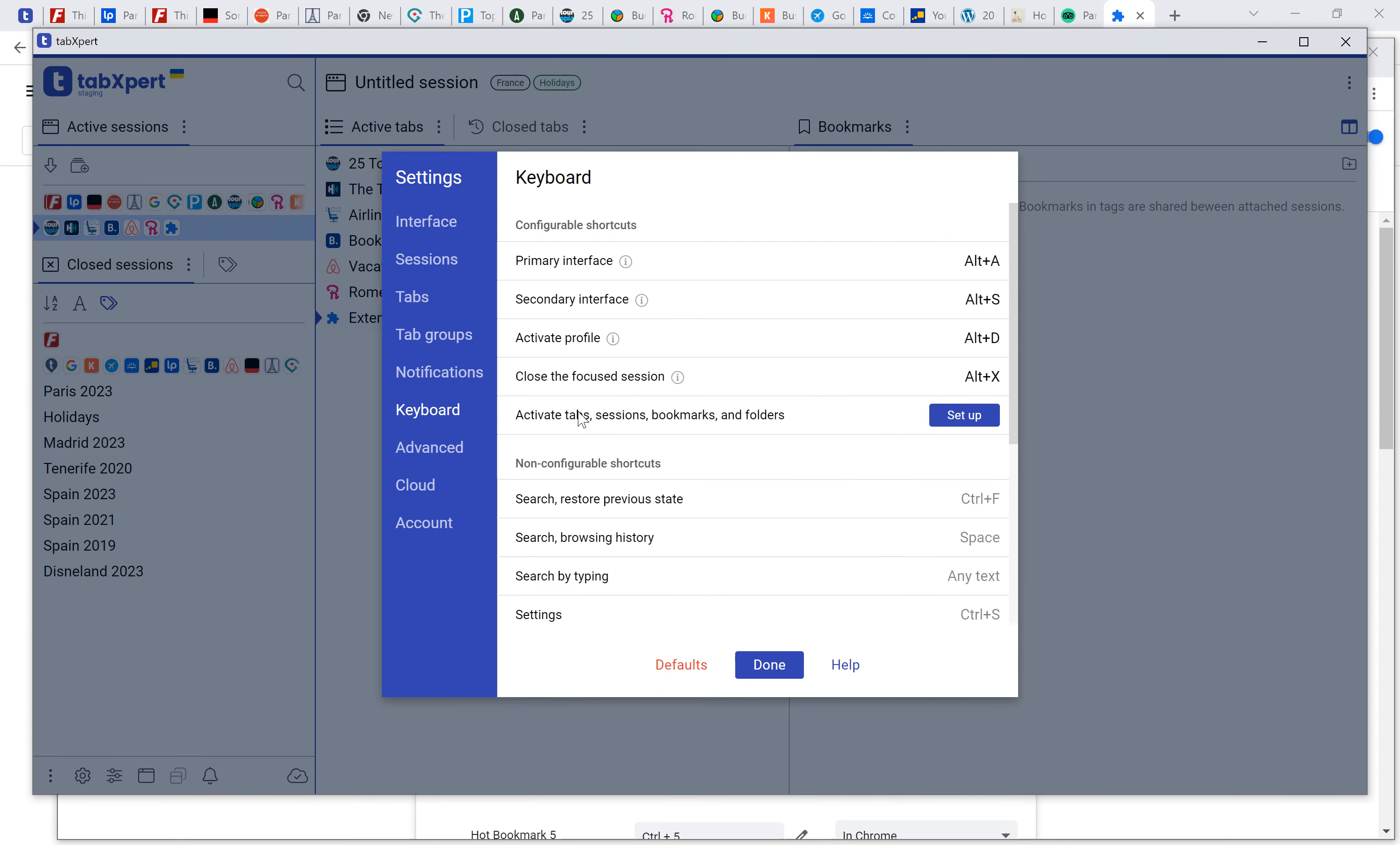Also, you can assign shortcuts to tabs, sessions, bookmarks, and even folders.